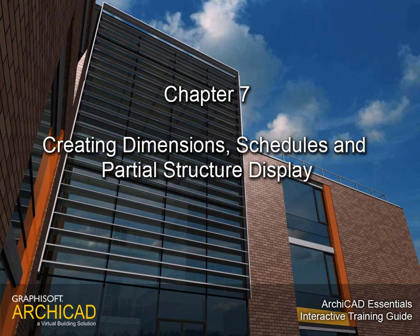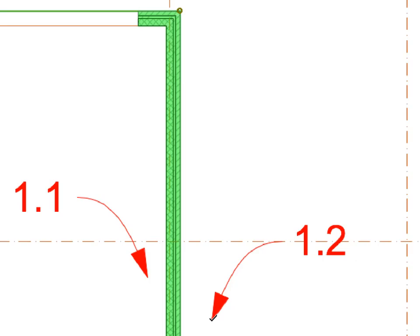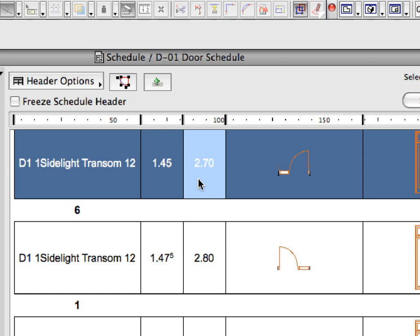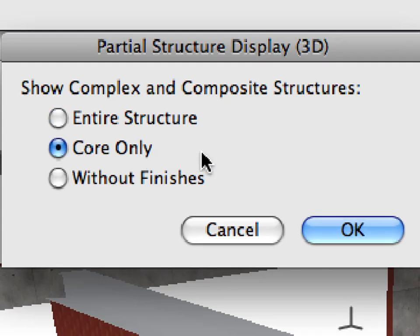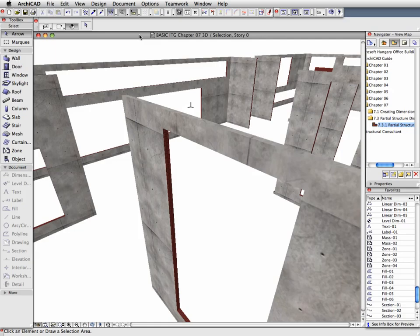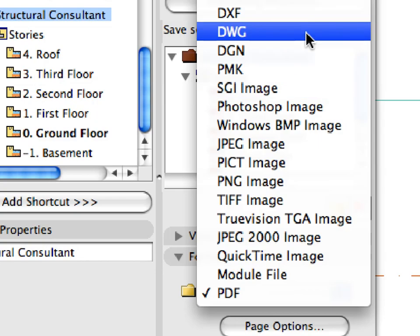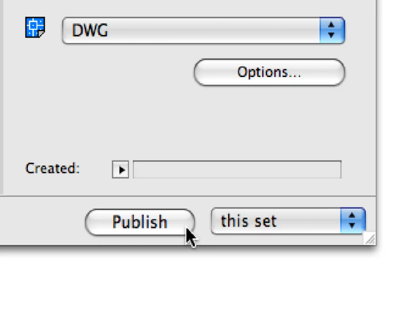Chapter 7: Dimensions, Schedules, and Partial Structure Display. In this chapter, we will create associative dimension chains and element schedules. We will also present ARCHICAD's Partial Structure Display feature to display only the cores of composites. We will also publish a drawing set in DWG file format with a single click, ready to be sent to the structural consultants.